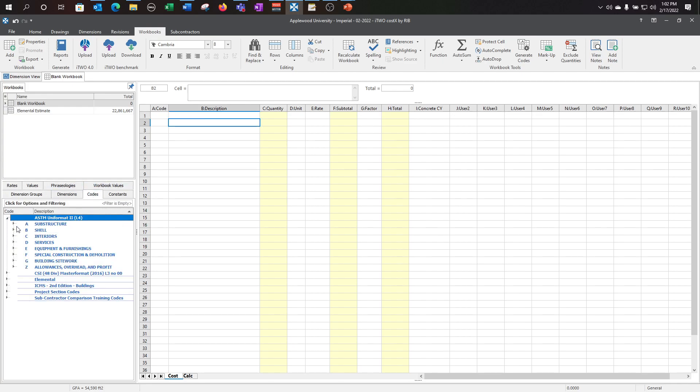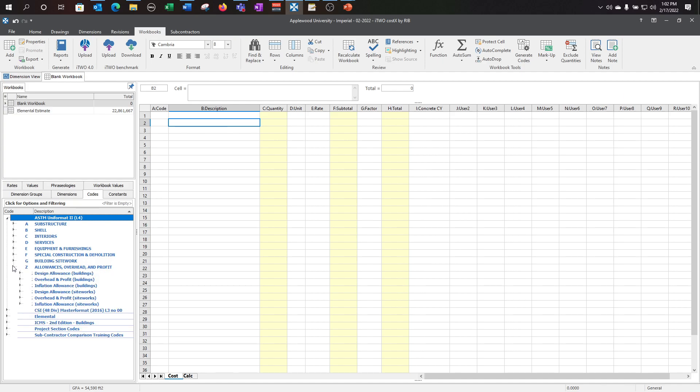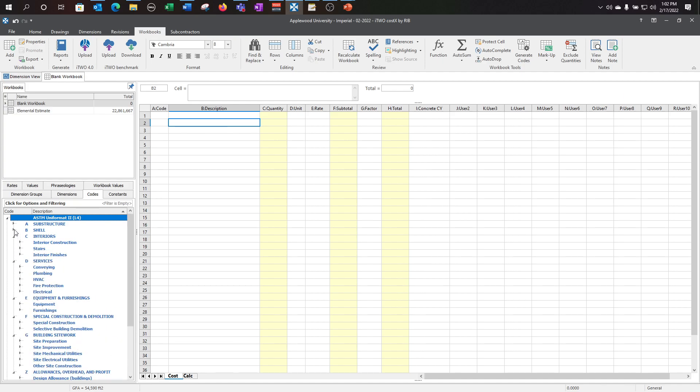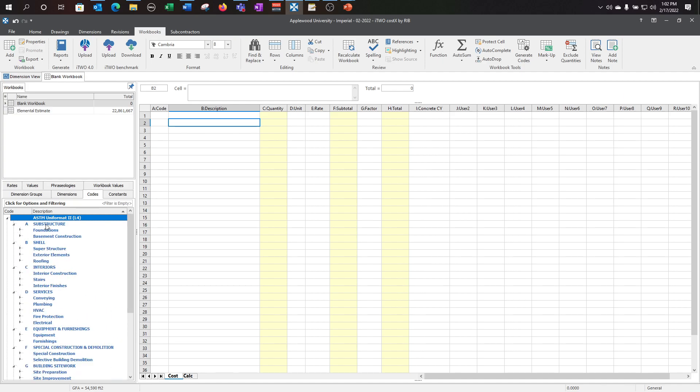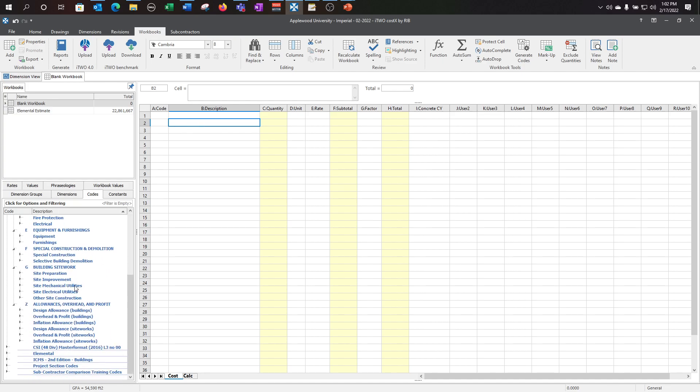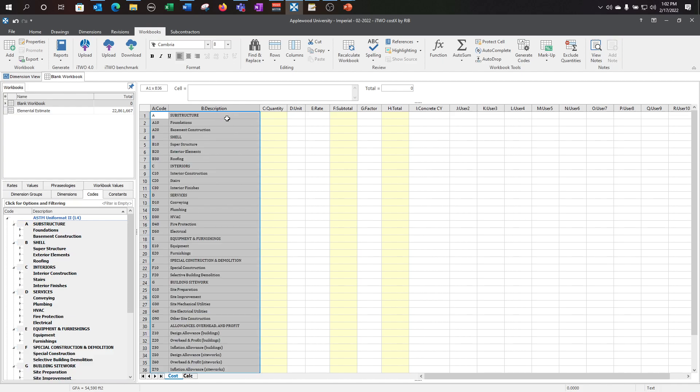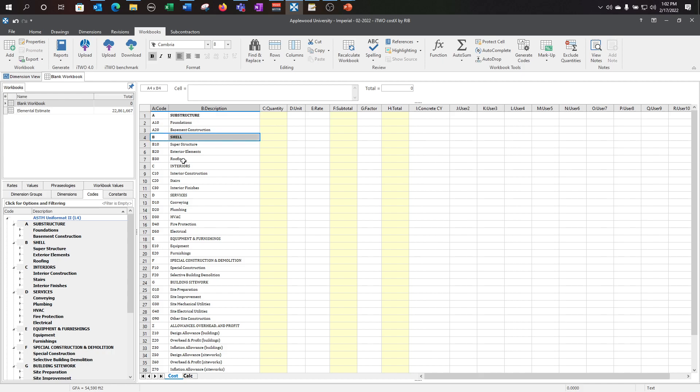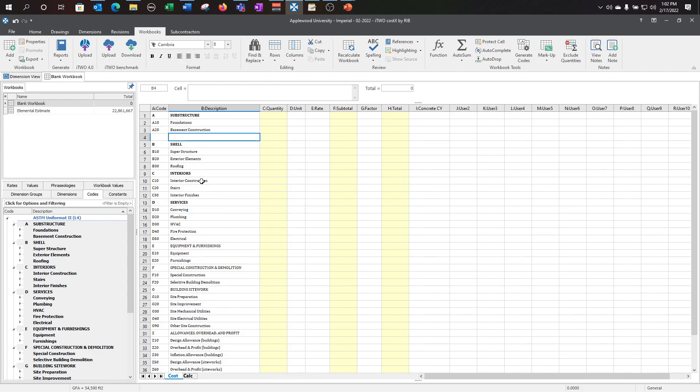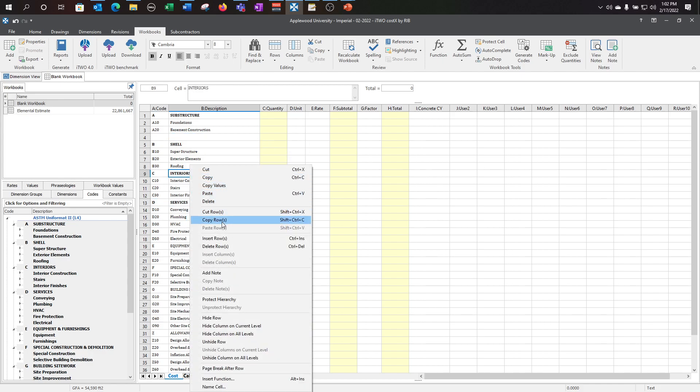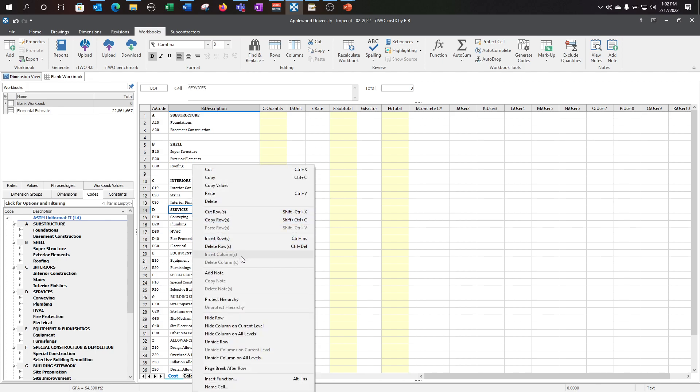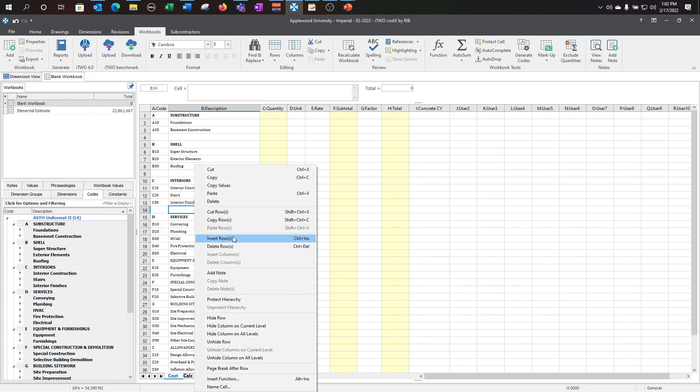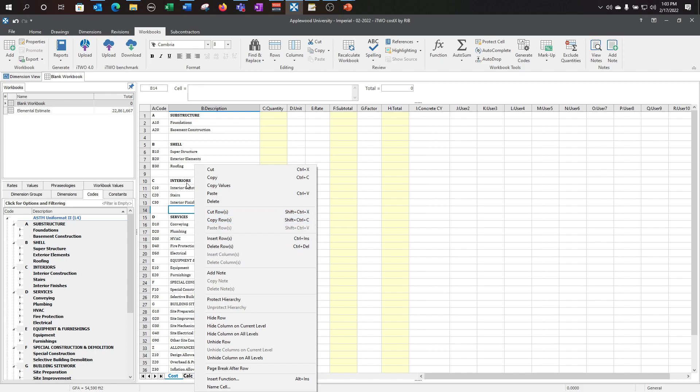So let's go ahead and go to our code library. I'm going to be using the uniformat for this example. Expand these categories, and now we're going to select them all. Holding down the shift key, I'm able to select everything. Drag into my description column, and let's apply some formatting so it can be read a little easier. You can also insert rows so we can create some space between our different line items. And you can delete rows if you need to. You can also copy and paste, or cut the row to paste it somewhere else.